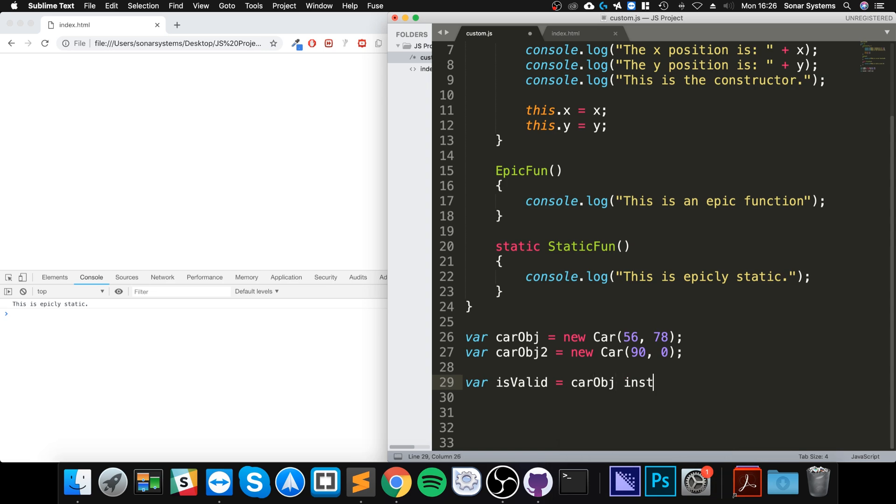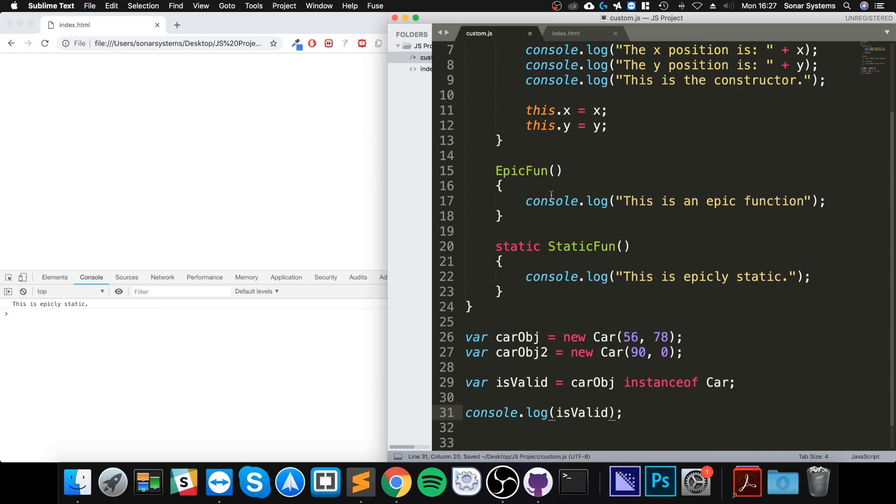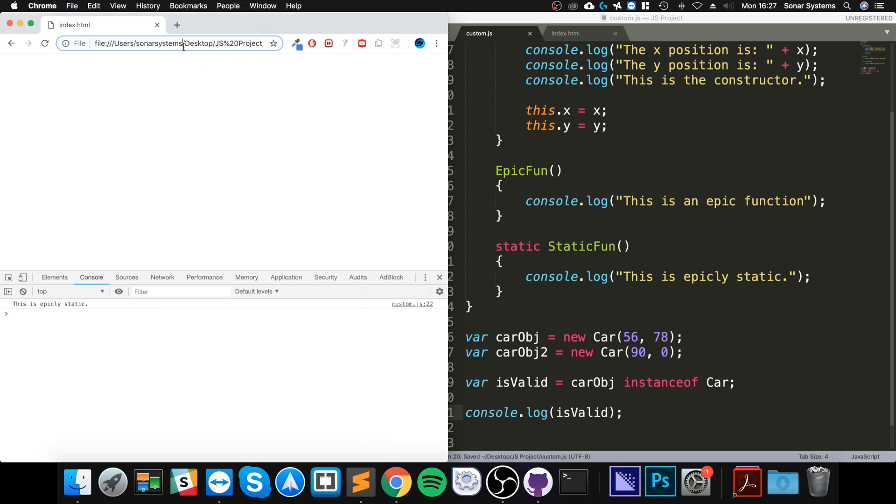We can print this out, so it will be true or false. It should be true because it is of that class, and we reload, we get true.